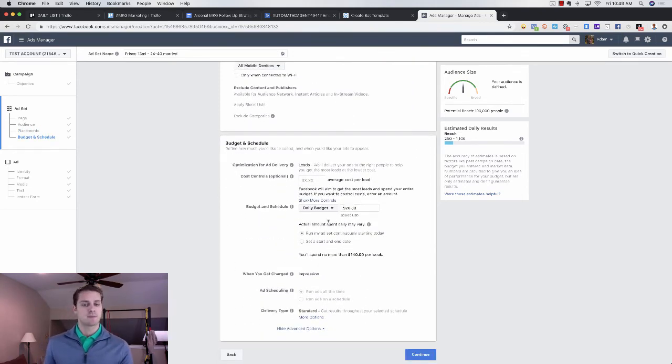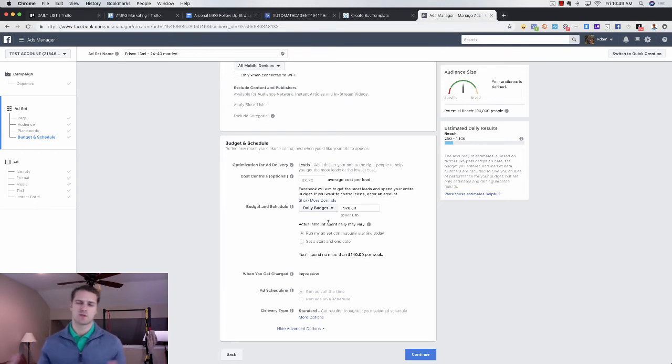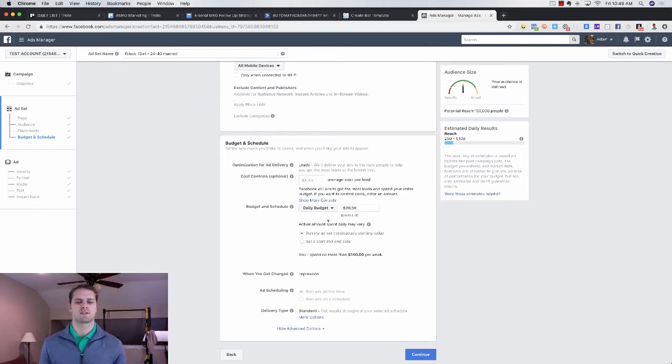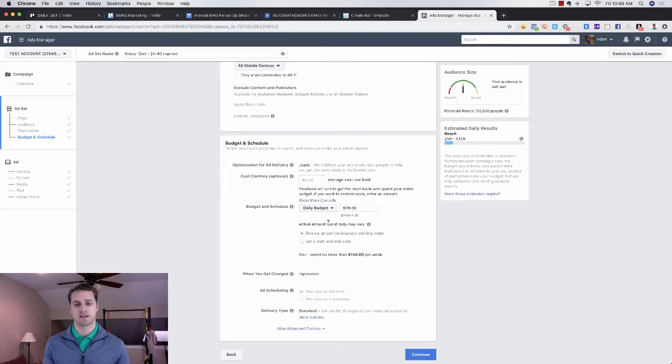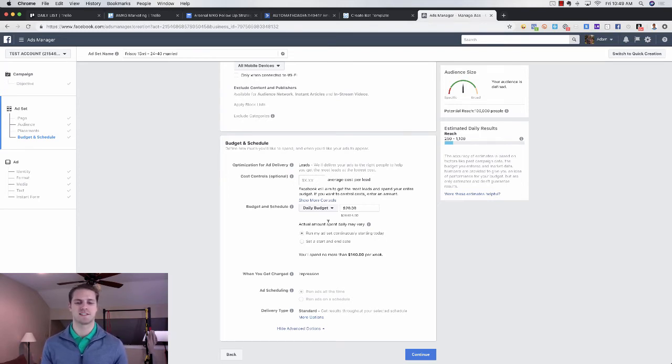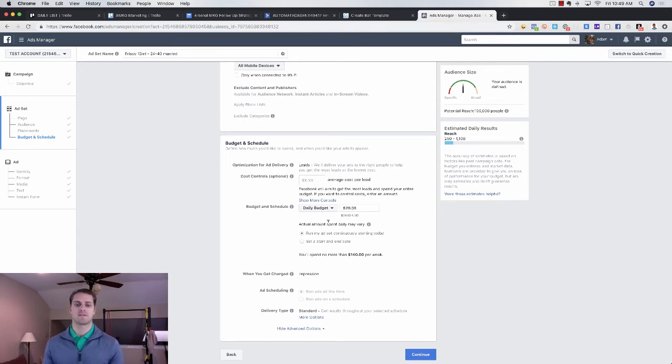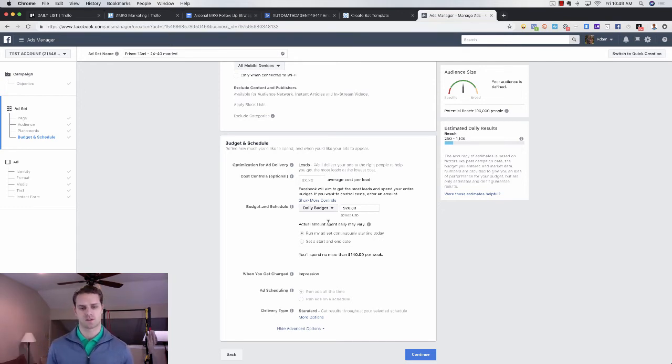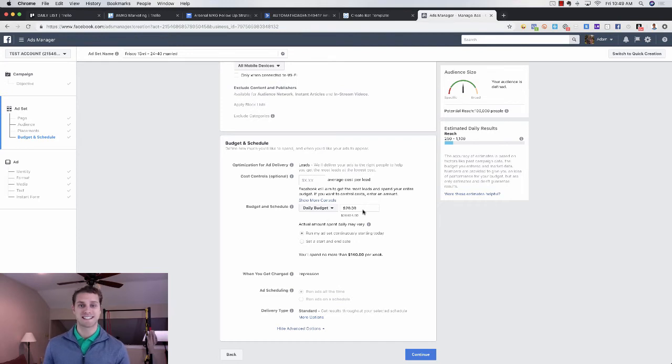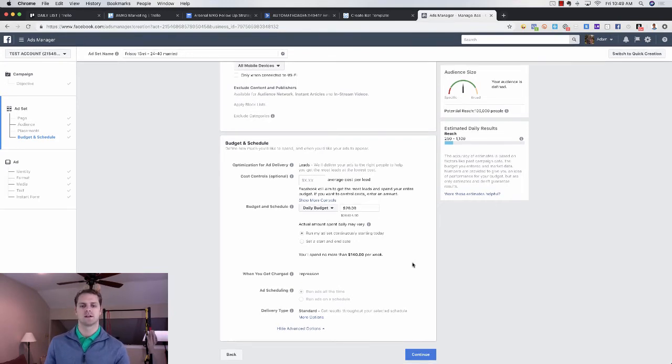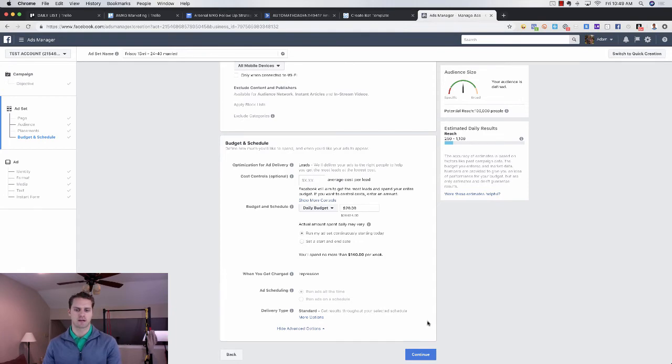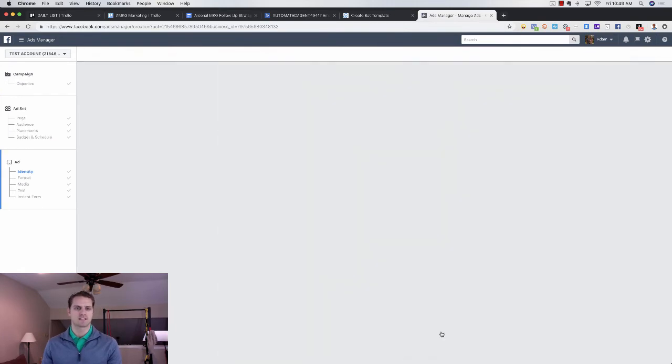We can scroll down here and choose our budget. I typically recommend $10 to $30 per day with the sweet spot being around $20. Again, that depends on your goals, right? If you're wanting to close on 10 loans, you'll probably want to do a little bit more than that. If you are in a luxury market, you'll want to do a little bit more than that, but usually $10 to $30 per day will give you a good idea of your cost per lead and your cost per acquisition. So we're going to click continue here.